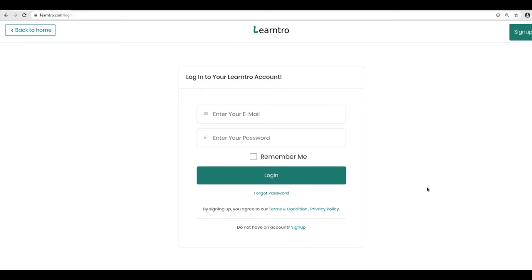In the next lesson, I am going to walk you through the process of setting up an account on Lentro so that you'll be able to enjoy this system. Stay tuned. Thank you.